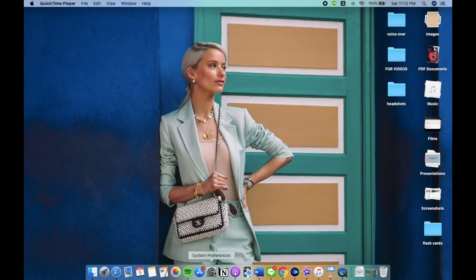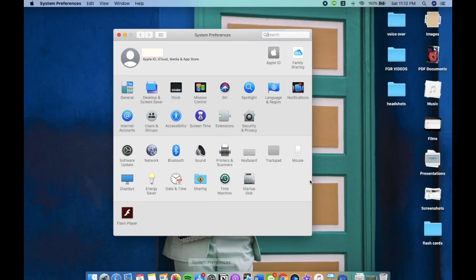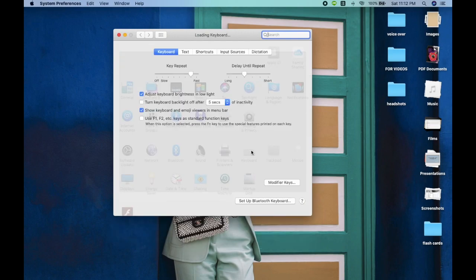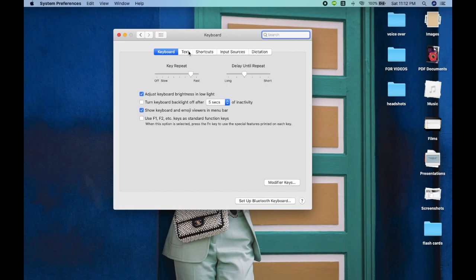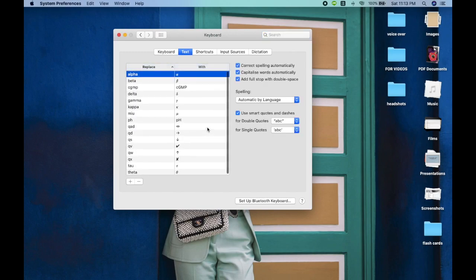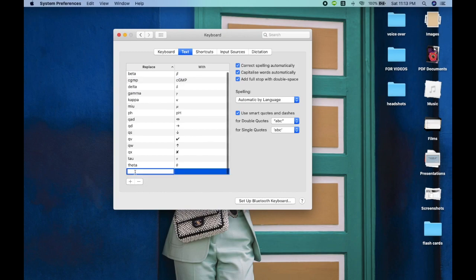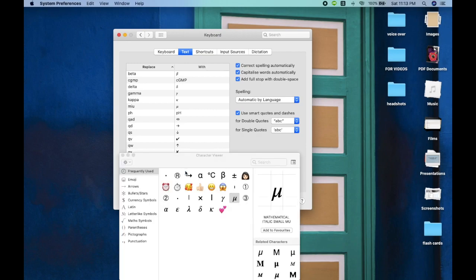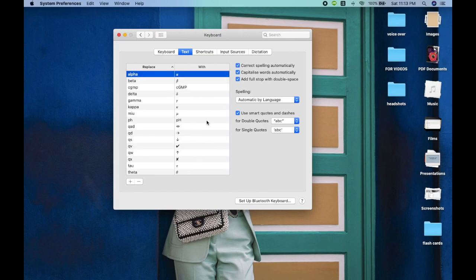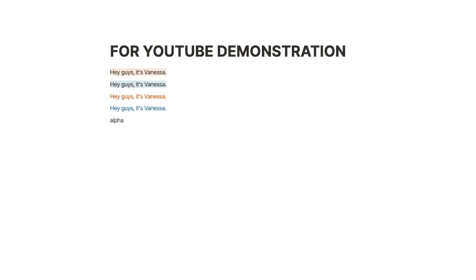The last tip is my absolute favorite, and it's not limited to use only in Notion. Open the settings on your MacBook, go to keyboard, press text—you'll see a table that you can set up your own shortcut. For example, I use a lot of Greek alphabet and arrow signs, so I set up shortcuts like when I type 'alpha' (a-l-p-h-a) and press space, it'll automatically turn into the Greek alphabet. This tip saves me a huge amount of time by not having to Control-Command-Space to activate the character viewer every single time I need to type in an arrow.